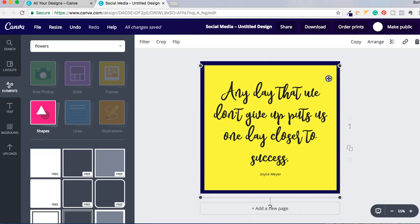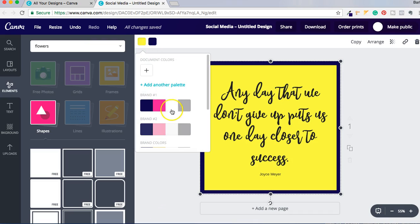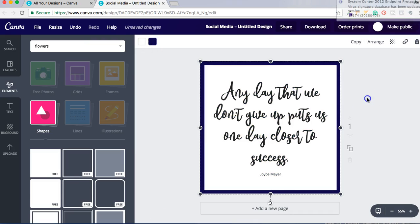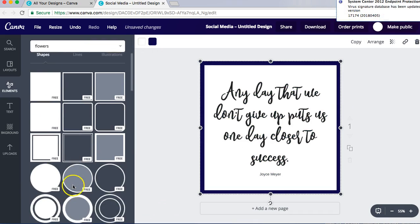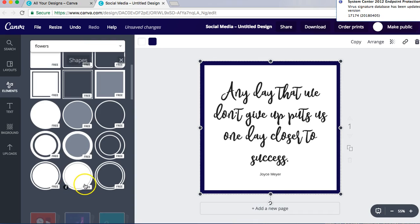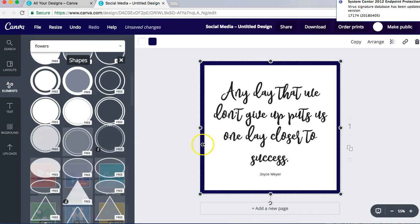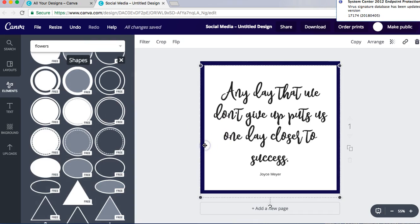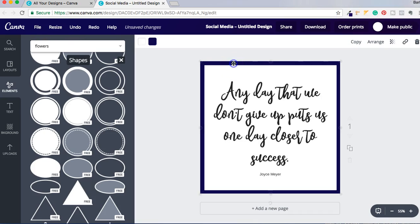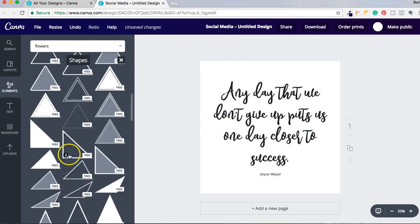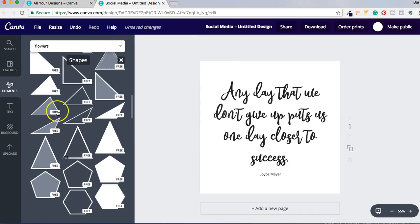So that's another one and you can choose any one of these designs here in order to kind of personalize it. There we go, let's see, delete that.